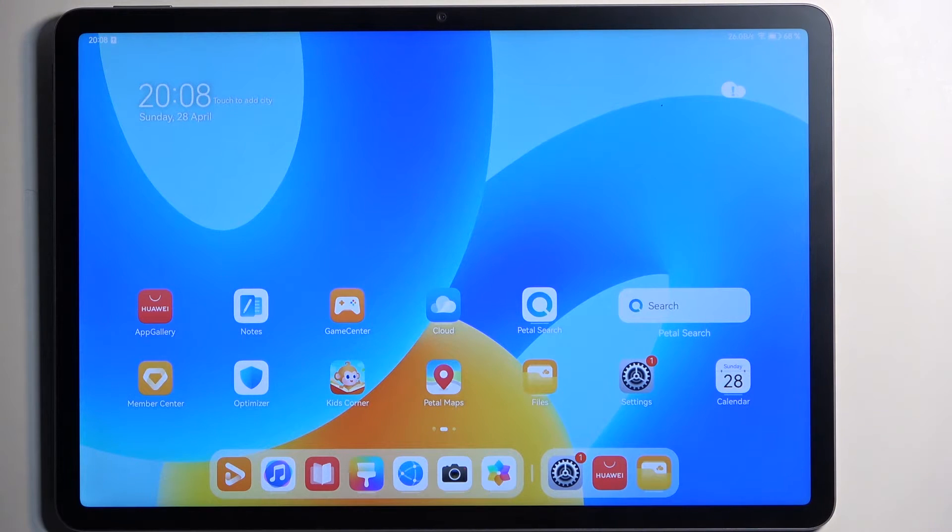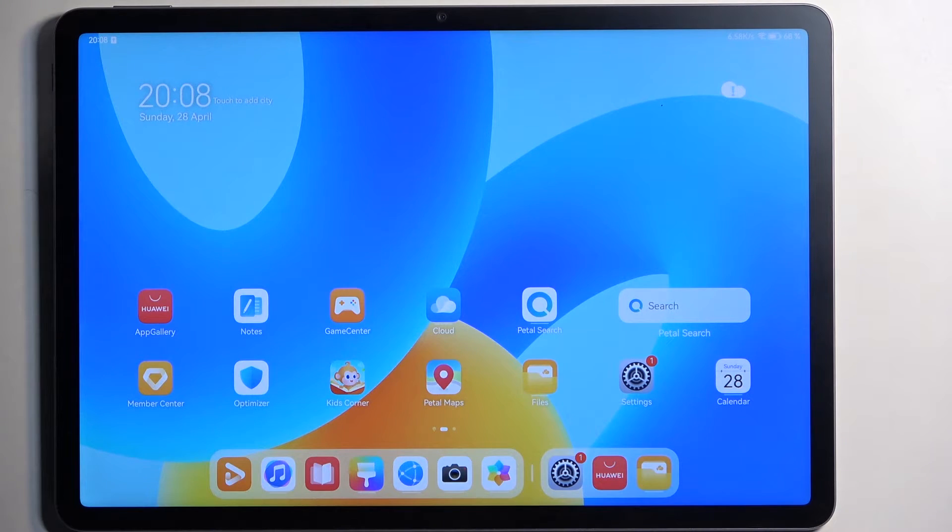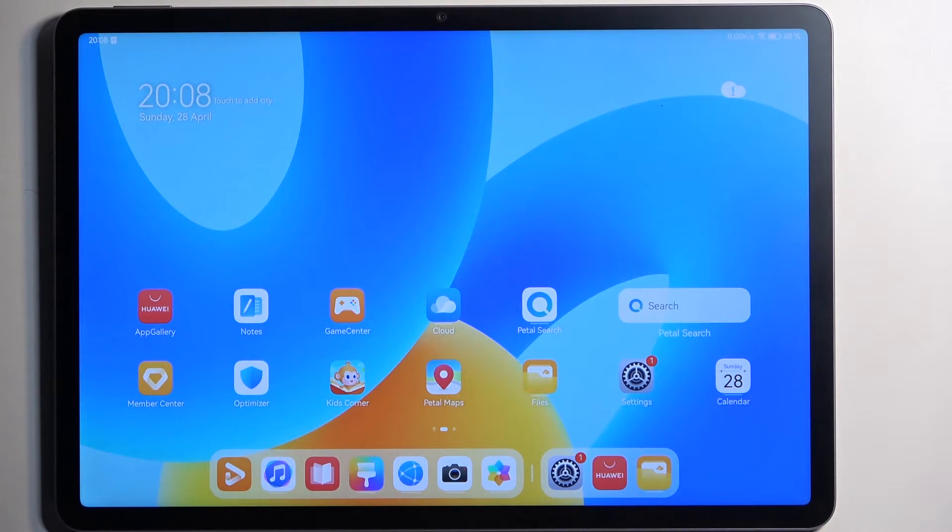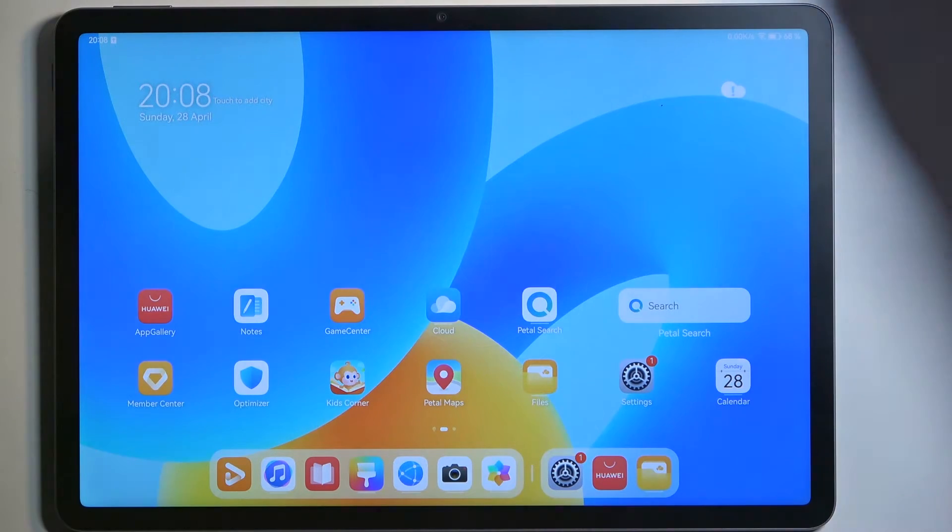Welcome, in front of me is a Huawei MatePad 11.5 and today I will show you a couple tweaks and tricks you can do on this device.